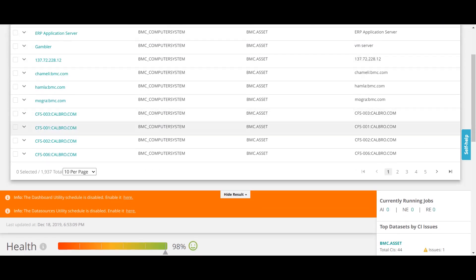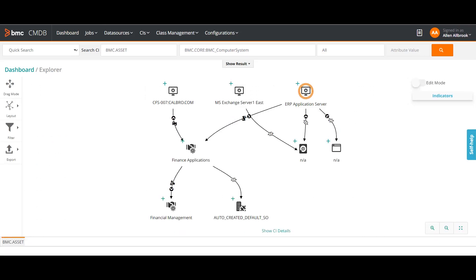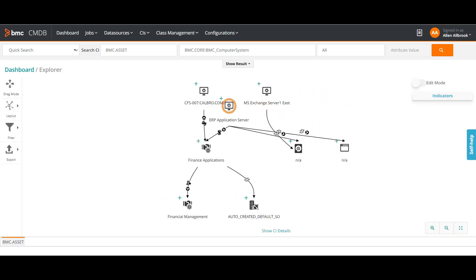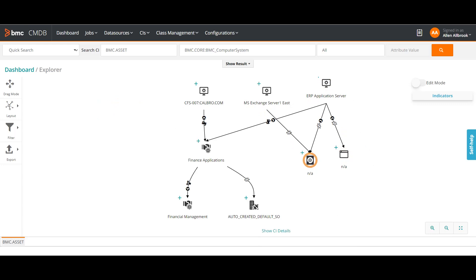Let me open one of the CIs to showcase — for example this ERP Application Server. I will open it in Explorer. Earlier we saw a single orphan CI we just created, but this one is related to different components. The ERP Application Server is related to some components like Image Exchange Server, and has other relationships. I can expand both children and parent, go into edit mode, and edit this CI.